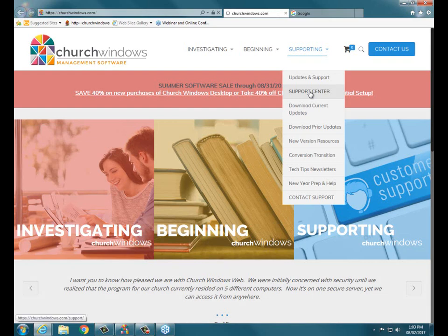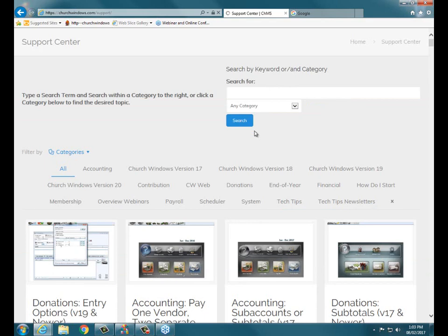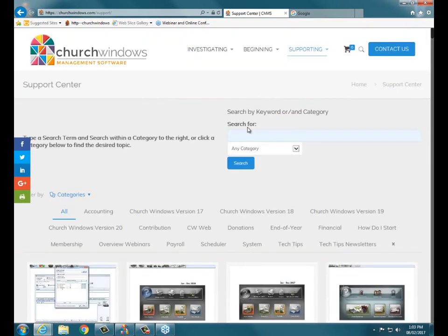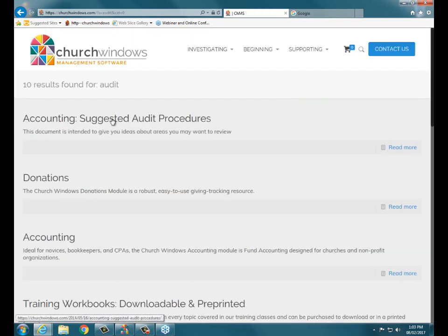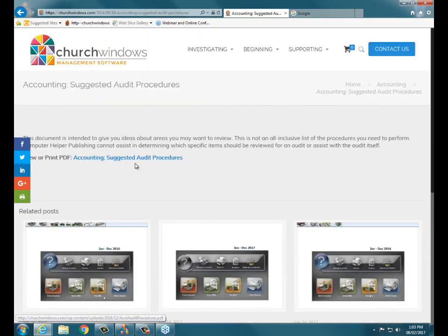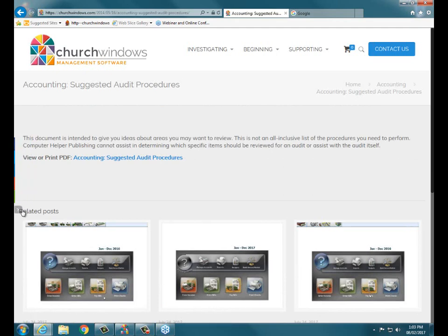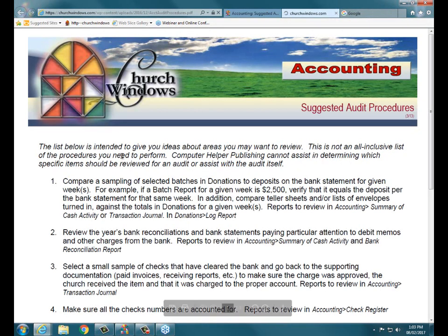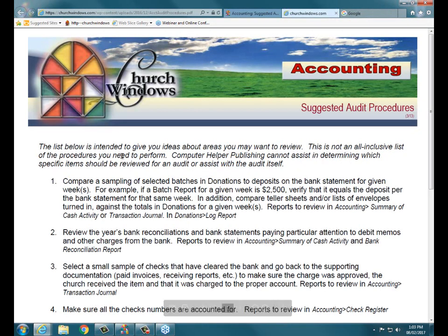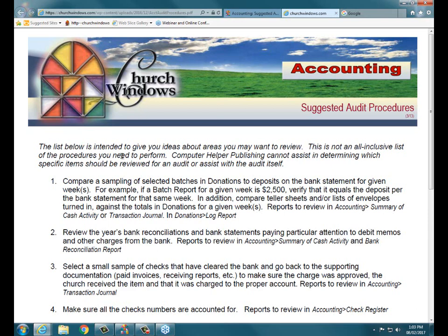Just by way of letting you know that the document that I'm using today is here at our website under supporting and support center. Once I go to the support center page and it loads, we type in our search here and we simply type in the keyword audit, and click search. It then says suggested audit procedures. When we click on that, right here's the link to the PDF file, viewer print PDF accounting suggested audit procedures.